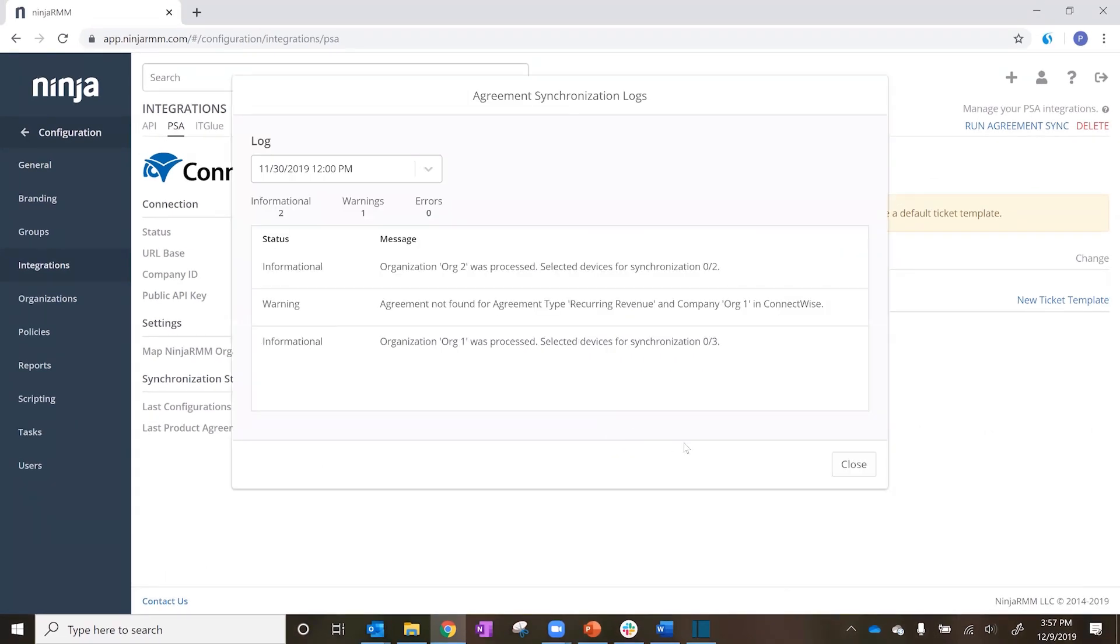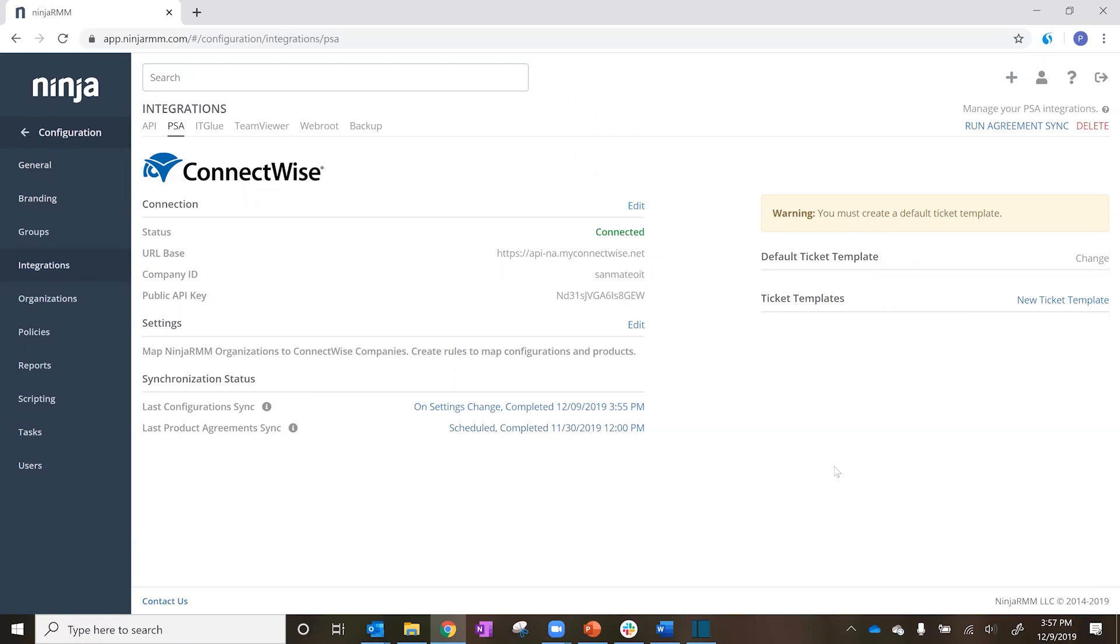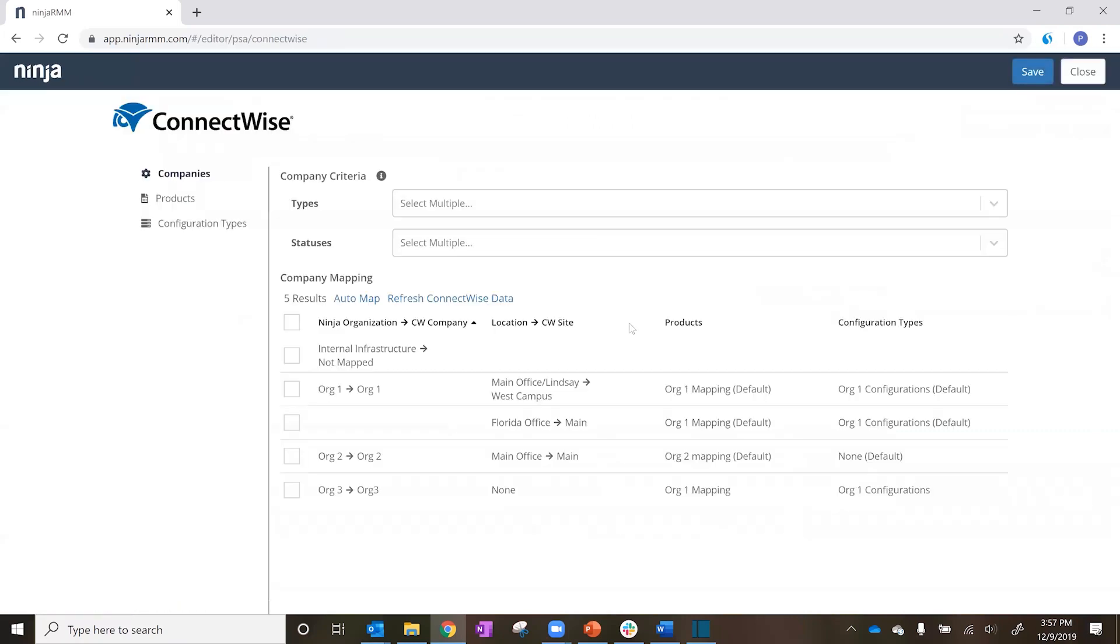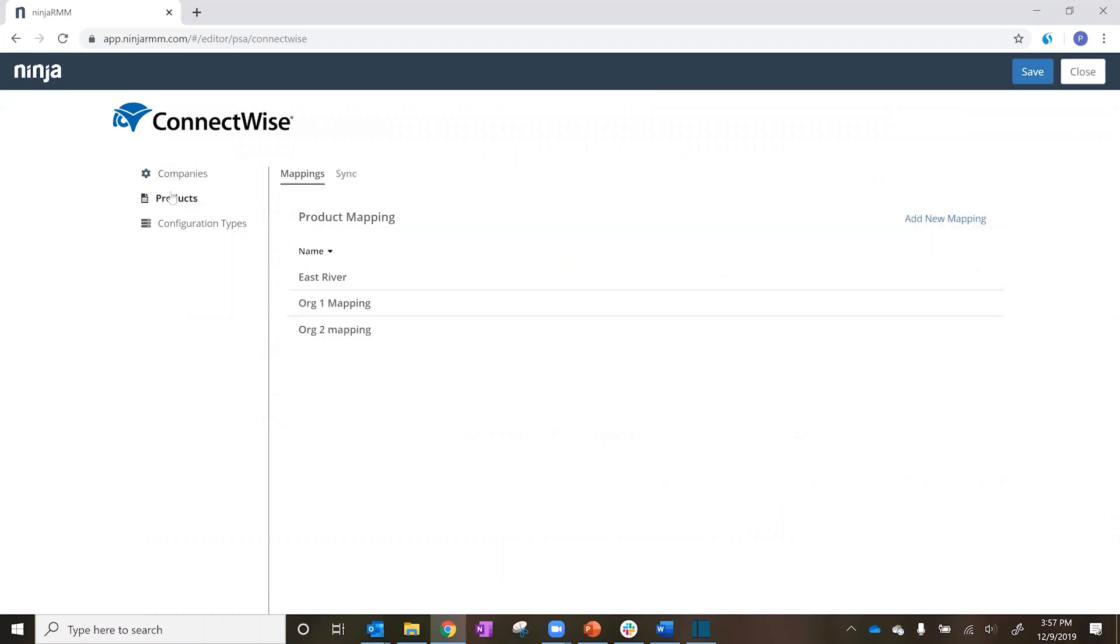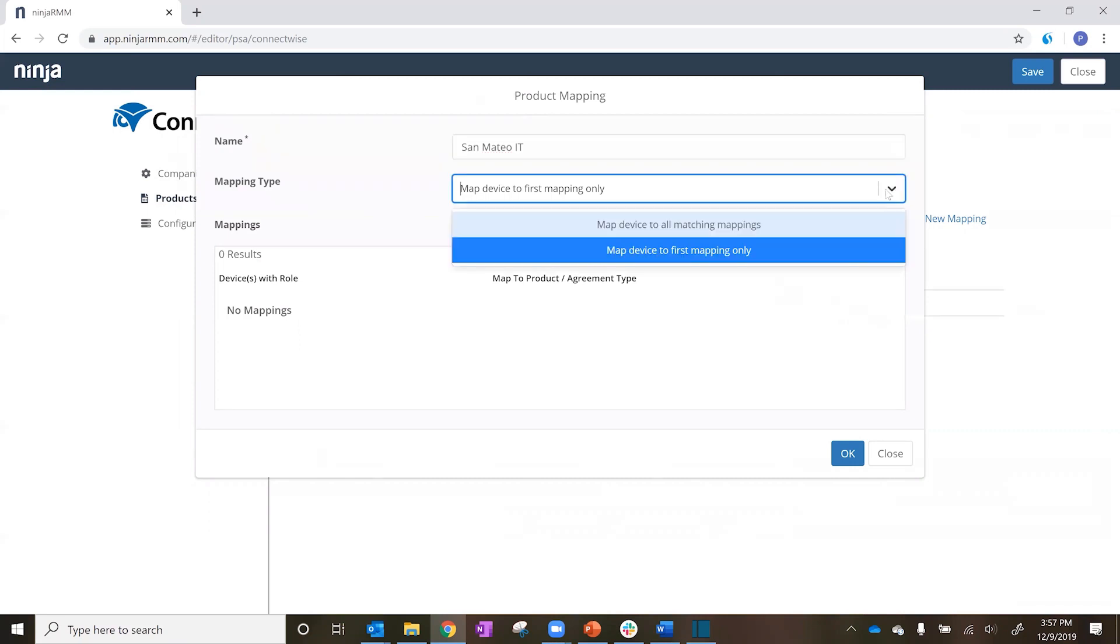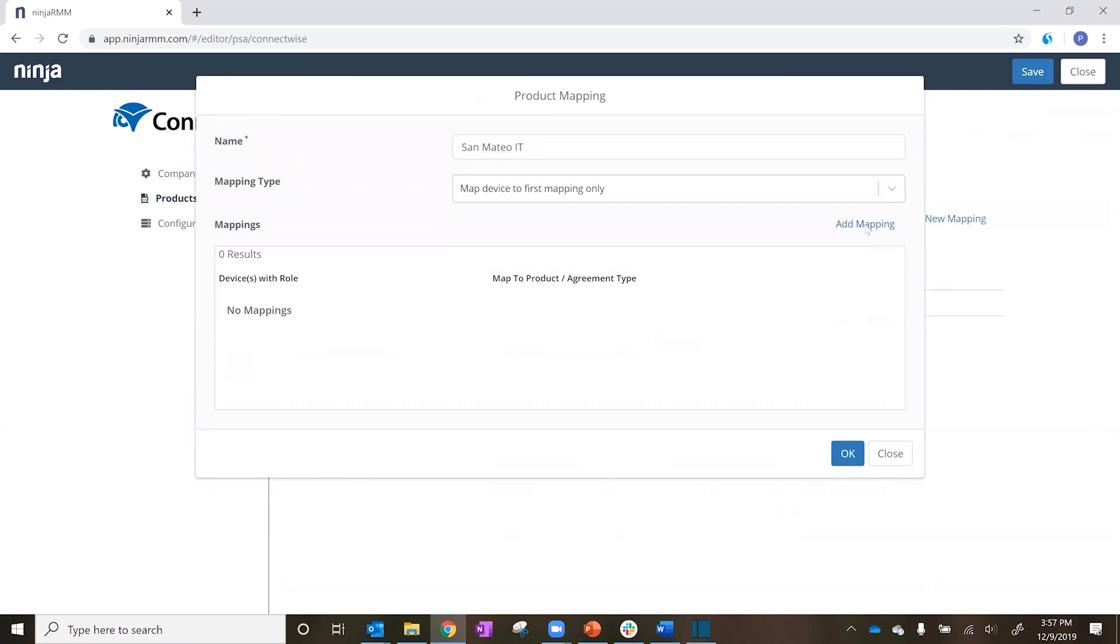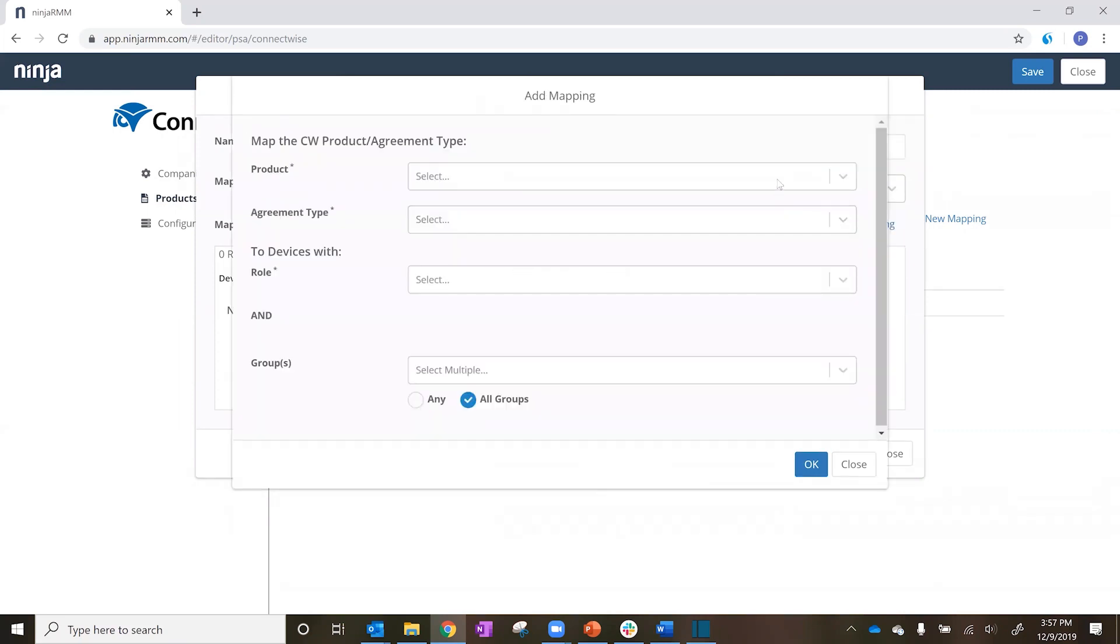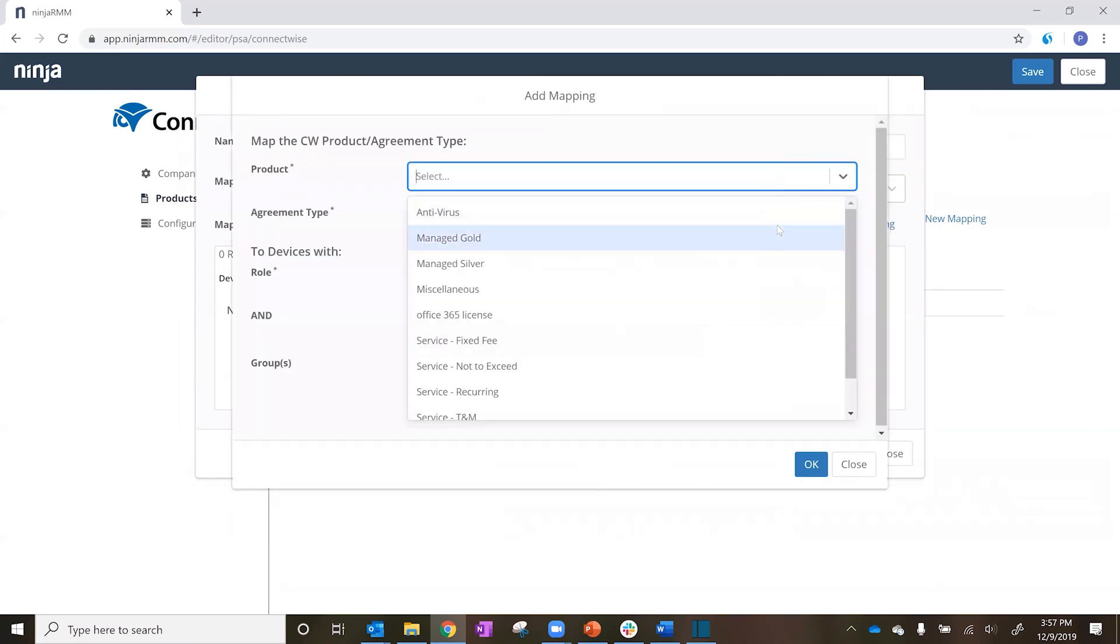The core of the Ninja RMM ConnectWise Manage Integration is the Integration Mapping Engine. Our integration mapping engine gives you granular control over how Ninja RMM organizations and devices are synced into your ConnectWise Manage environment. Product mapping allows you to create granular maps of Ninja device types and groups to ConnectWise products and agreement types.